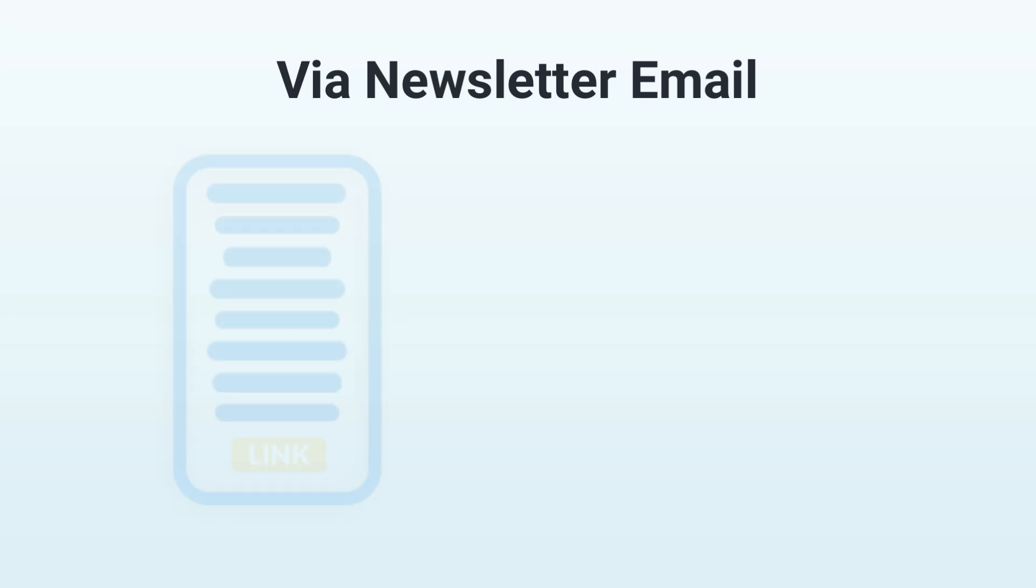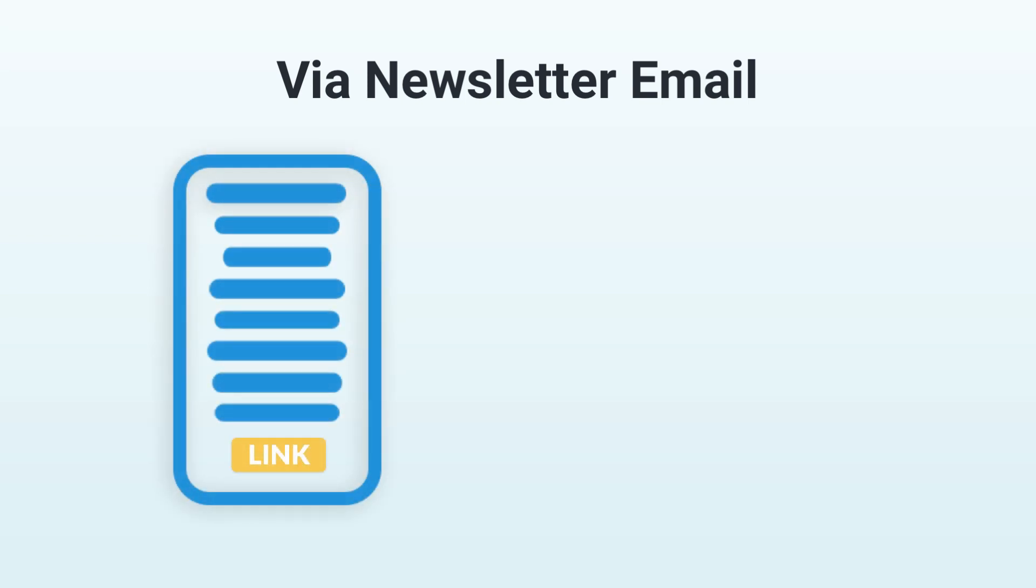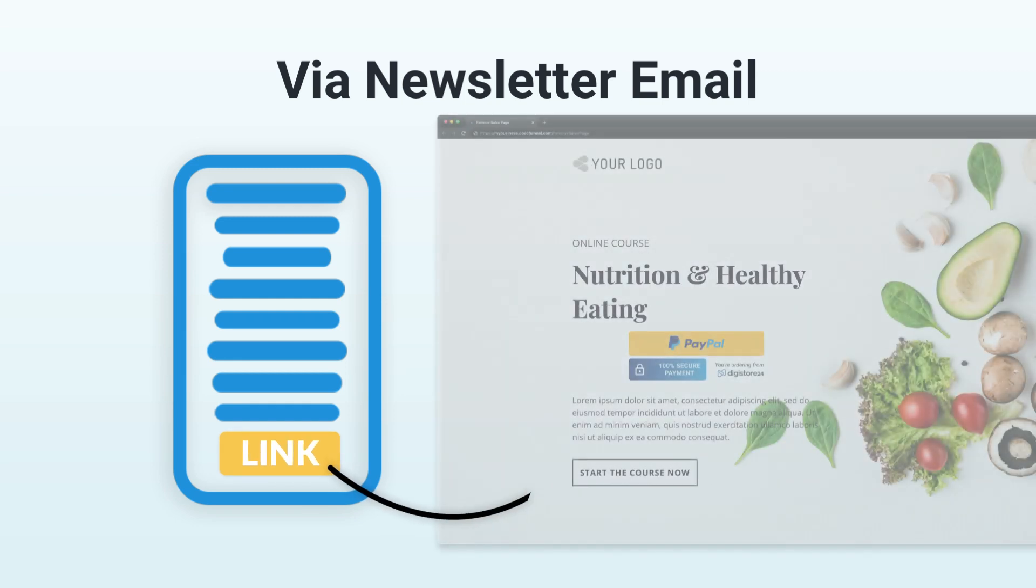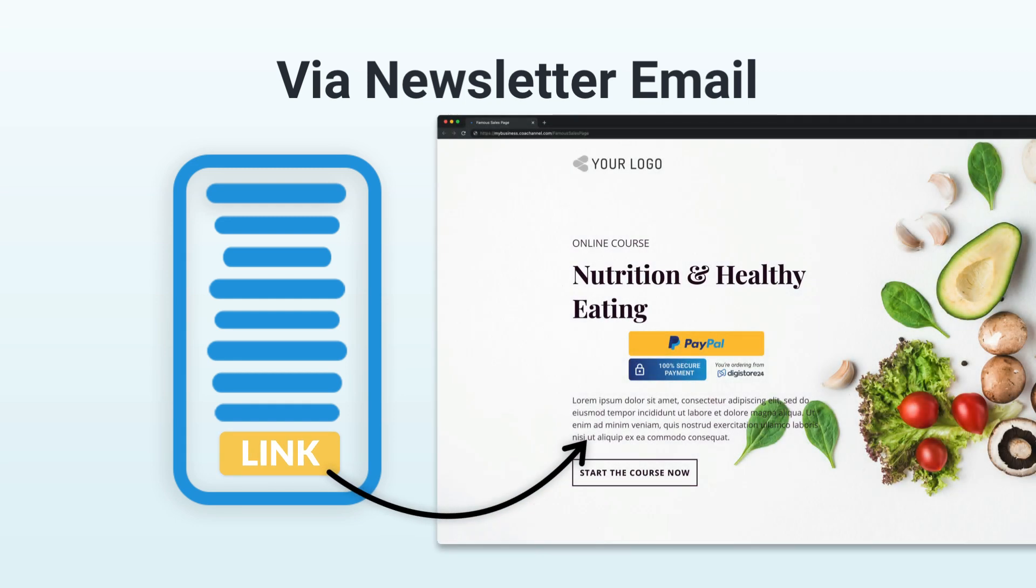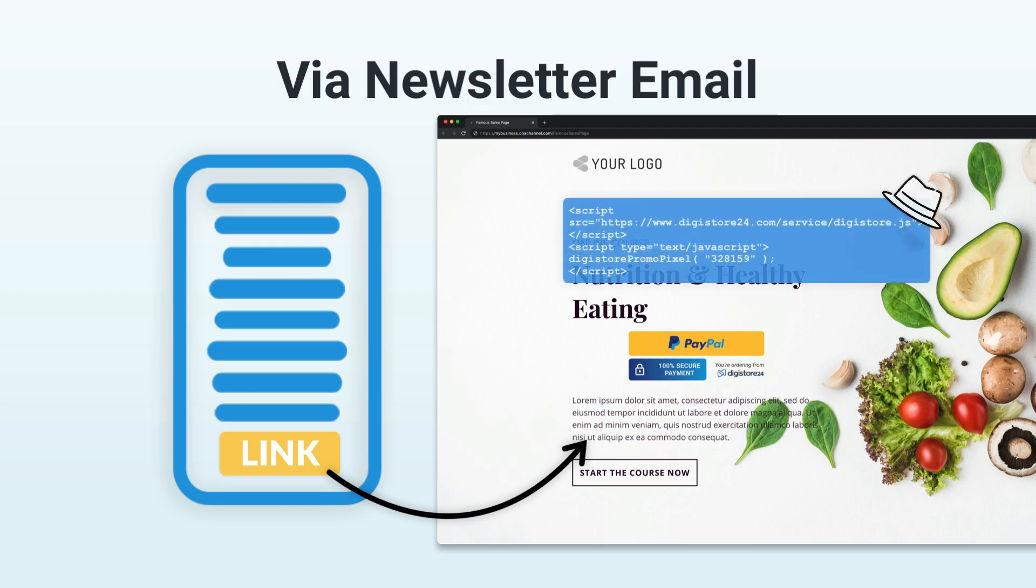Let's say you've created an email promoting a product and you want to send it to your subscriber list. In this email, you place a link to the product sales page, a sales page on which you know the vendor has integrated a promo pixel.